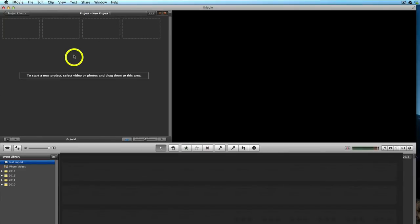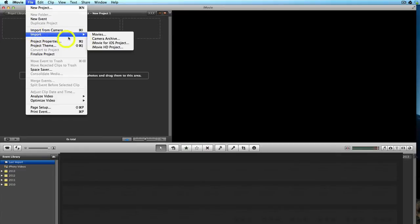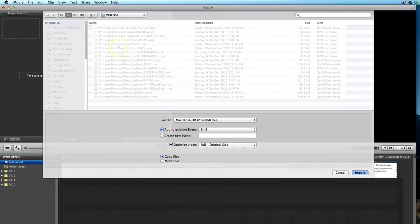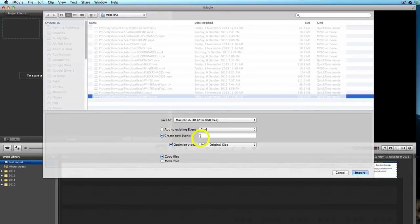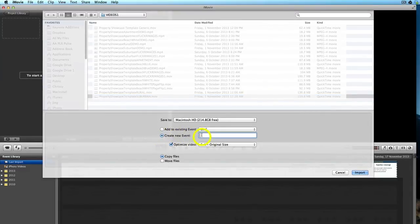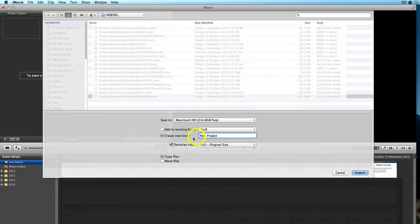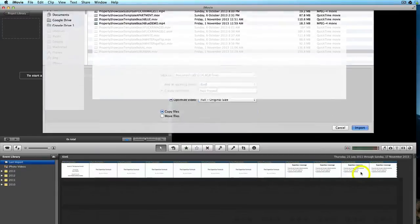So now we have a blank project and next we want to click on File, Import Movies, and we browse to the place on our computer where the .mov file is stored and we choose the file that we want to import. So we want to click Create New Events and we'll give it a name, and you want to make sure Optimize Video to its Full Original Size is ticked. And I always have Copy Files ticked rather than Move Files, and then we can click Import.